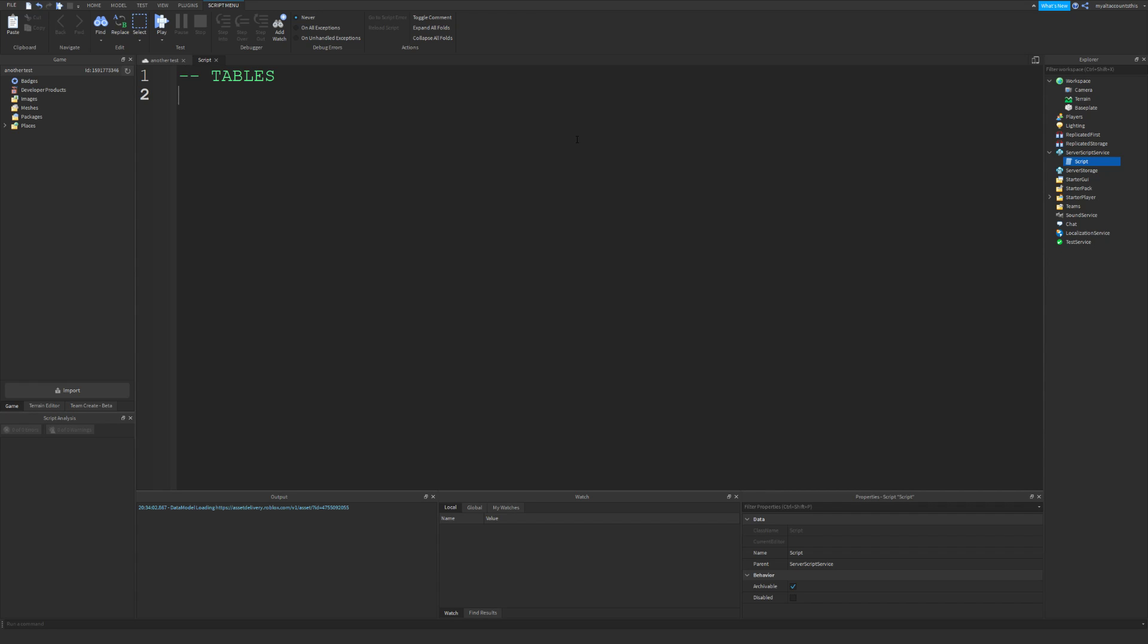Welcome to a video about tables. In this video we're going to be going over tables, which will cover arrays and dictionaries. There are two different types of tables and they each have their own properties, so let's get started.